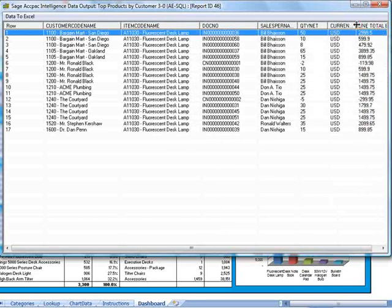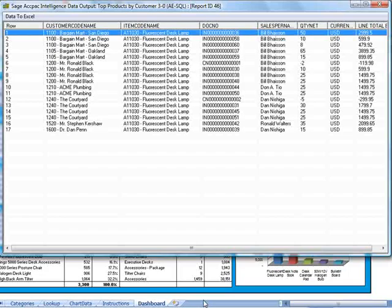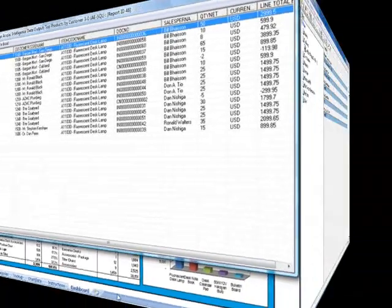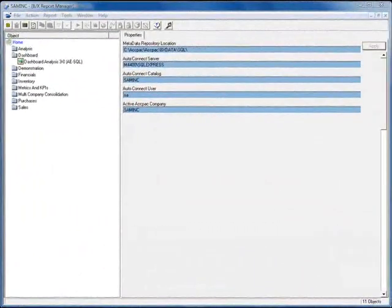Now if we were to close the dashboard report and rerun it, we would find that we'd have to once again map the GL accounts as we did earlier. The reason is that the standard reports that come with the application are locked, so you're not able to edit them. Any mappings and settings we make have to be repeated each time we run the report. In order to make our mappings and any settings stick, we need to make a copy of the report and do the mappings on the copy, but importantly, we only have to do this once.